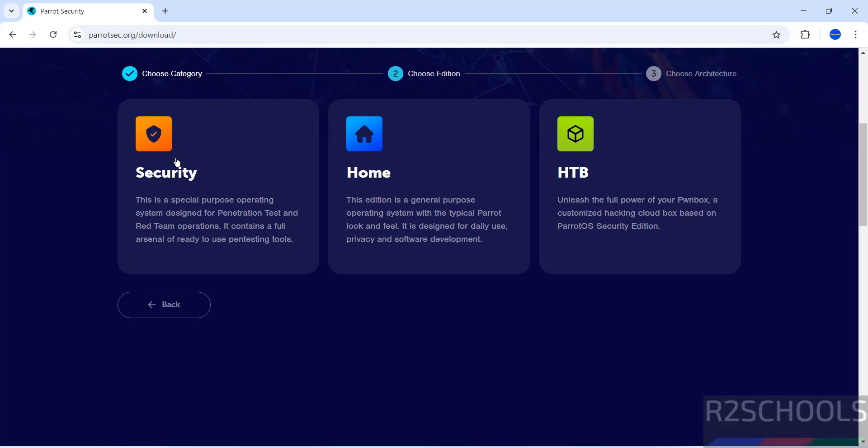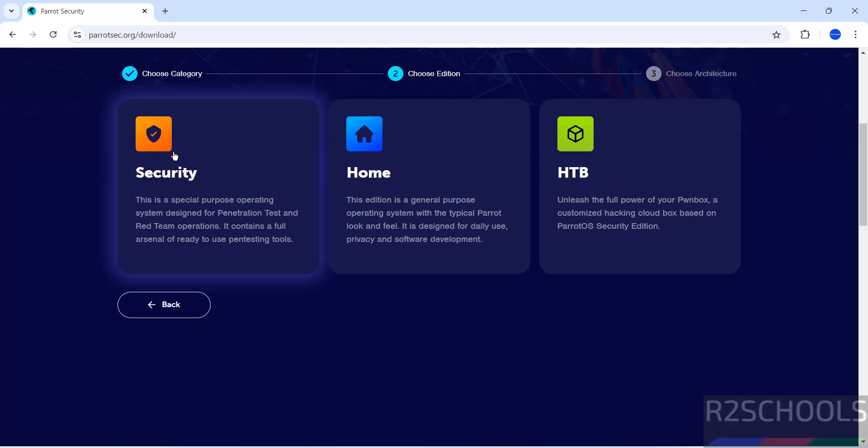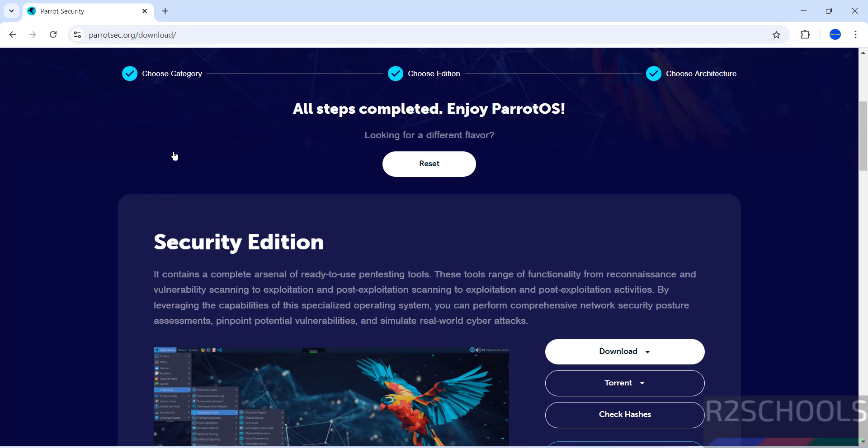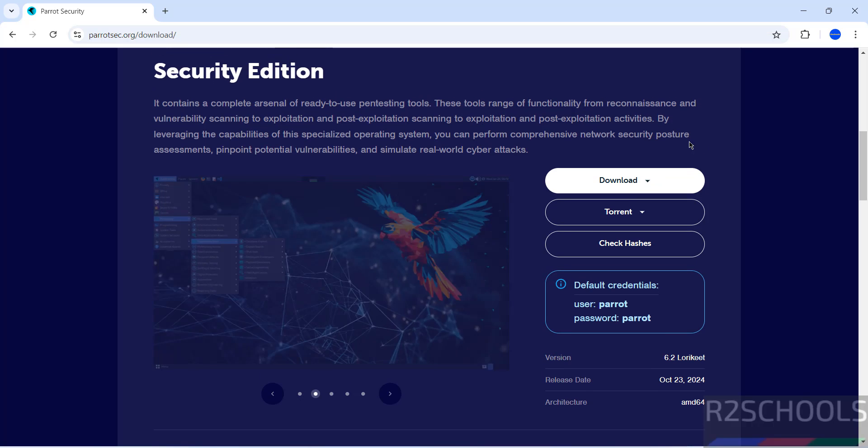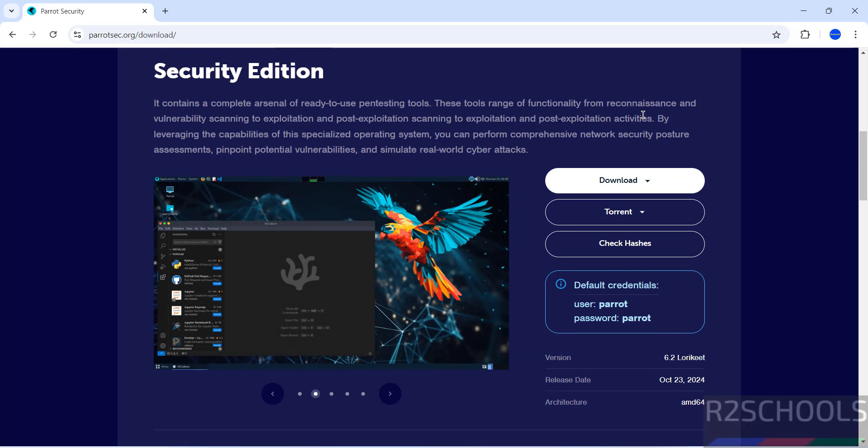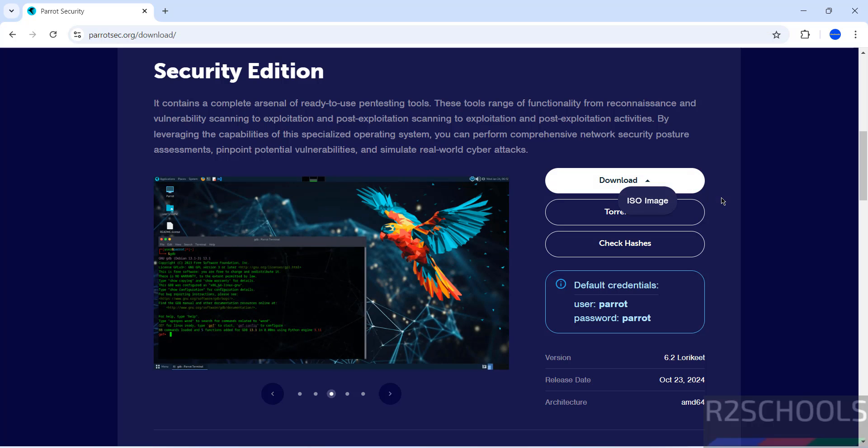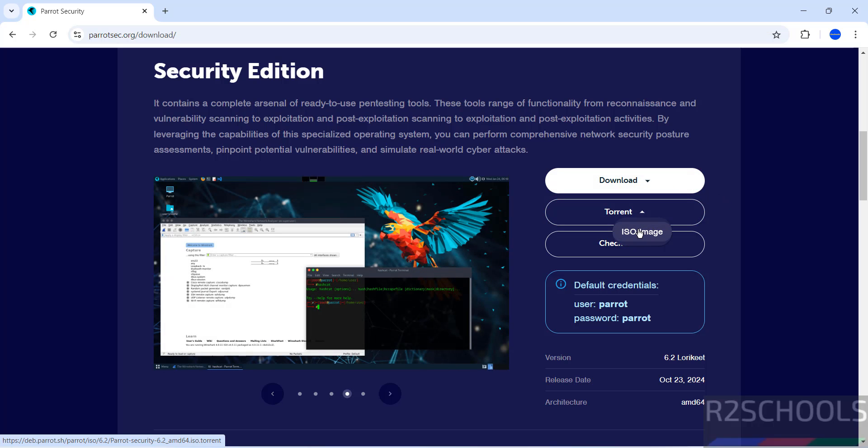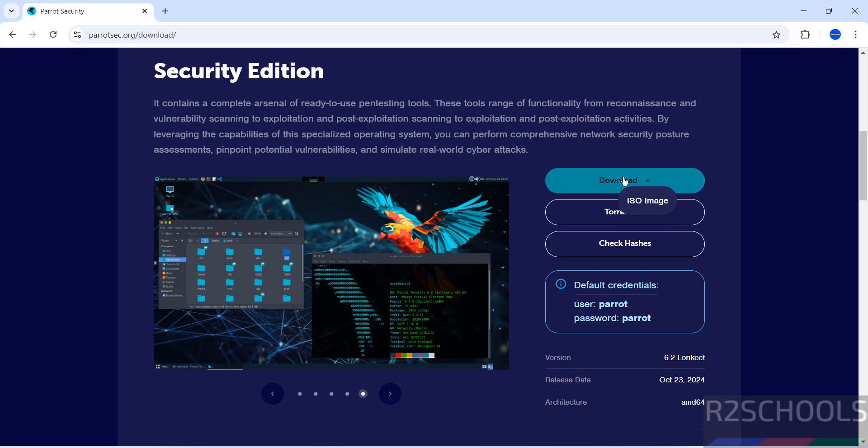Click on live, then select the edition: security, home, or HTB. I'm going with security. Select the architecture. Once we click, we have the security edition download link. Click on download, then ISO image, or you can use the torrent link.